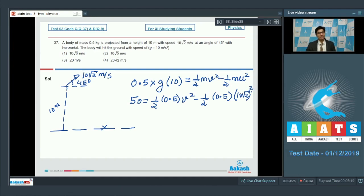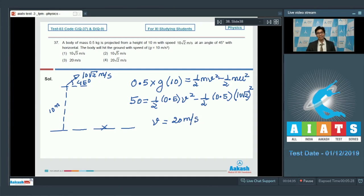On solving this expression, we find that v equals 20 m/s, and therefore option number 3 for this particular question is the correct answer.